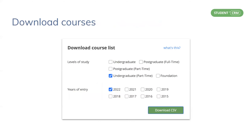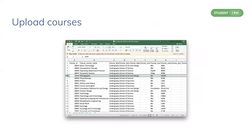You can download courses at any time. For example, you may wish to make bulk changes all in one go on your desktop using Excel before uploading them back into Student CRM. When you upload the courses, it recognizes the existing courses and updates them accordingly — for example, adding new tags to courses. And if it doesn't recognize the courses you've uploaded, it creates those courses as brand new.